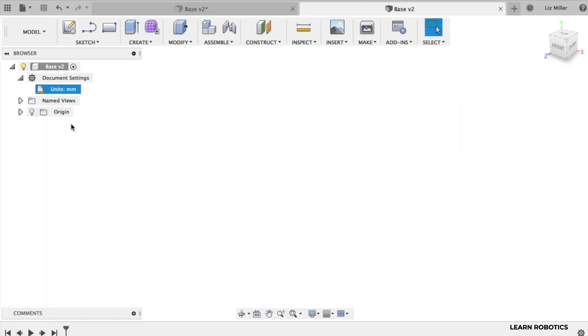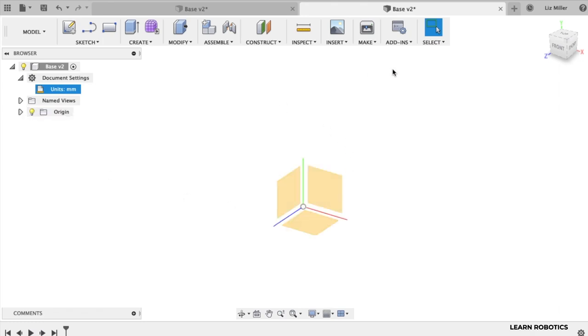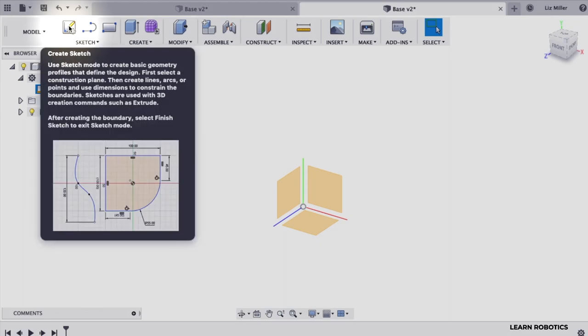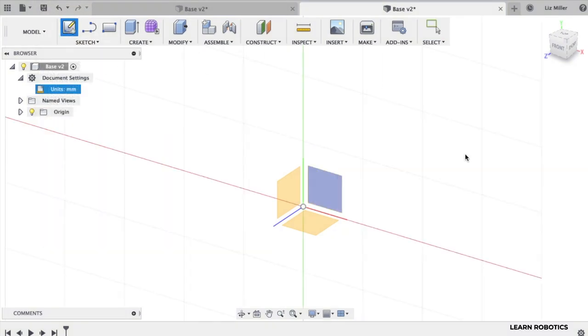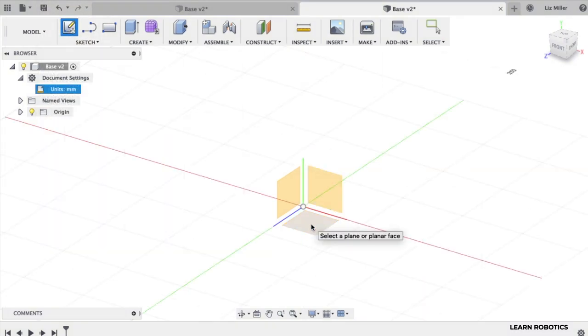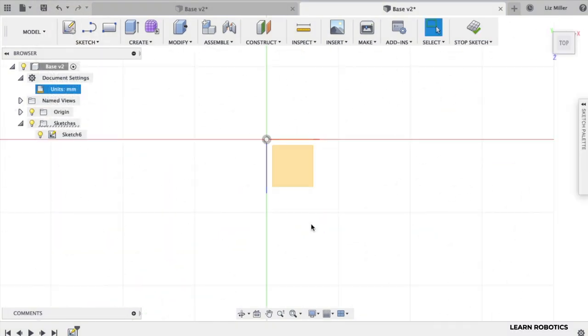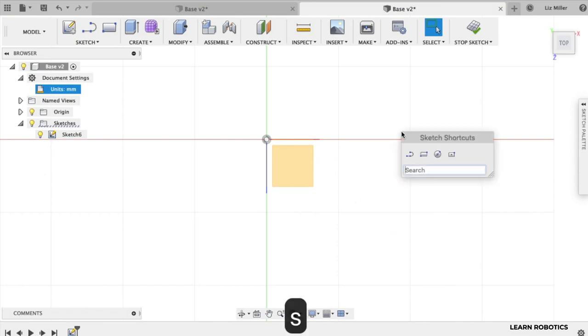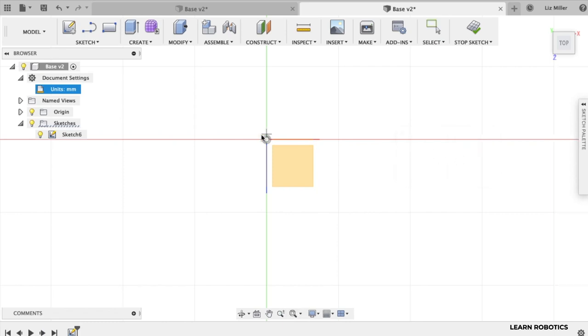All right now let's go ahead and create ourselves a sketch. I'm going to turn on the origin to make this a little bit easier. I'm going to click the create sketch button and I'm going to draw this on the top plane. Shortcodes make everything a lot faster so go ahead and type the letter S and what you're looking for is the center rectangle.